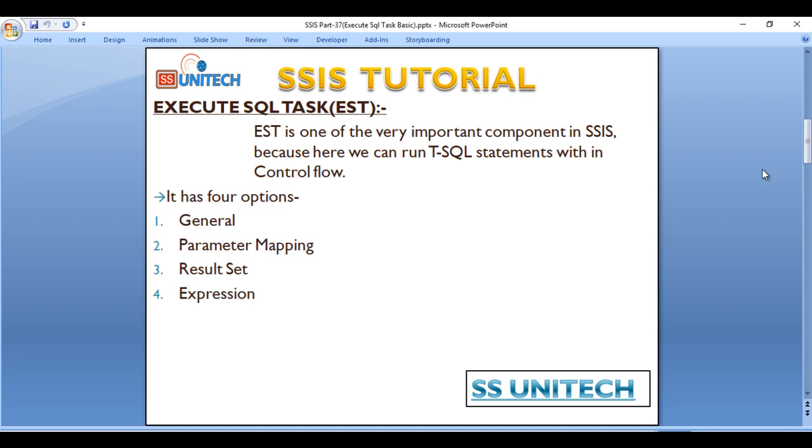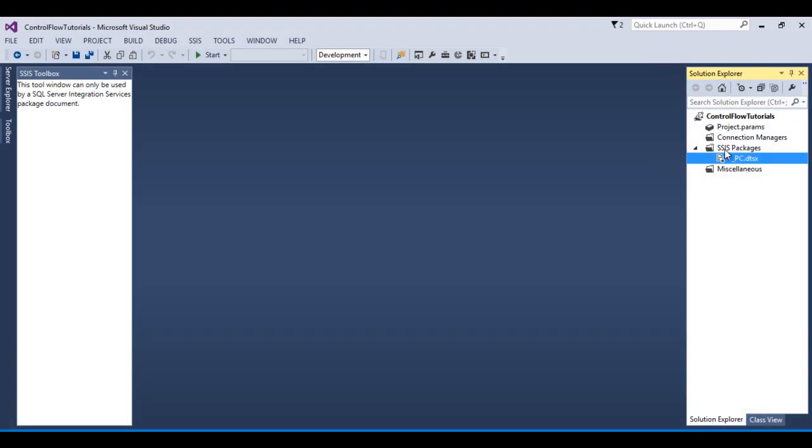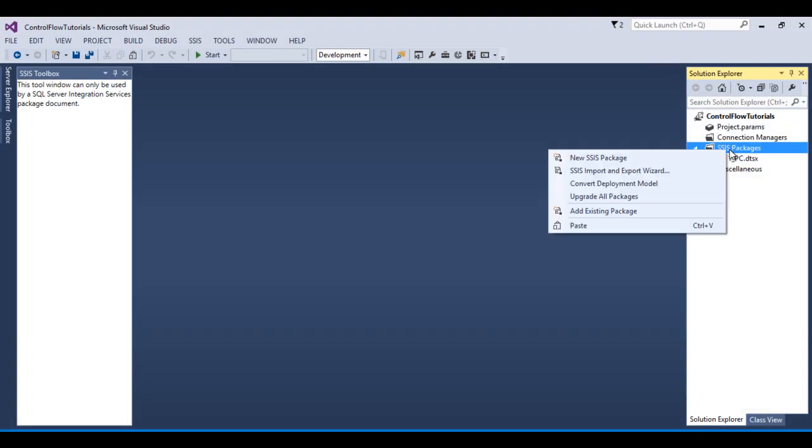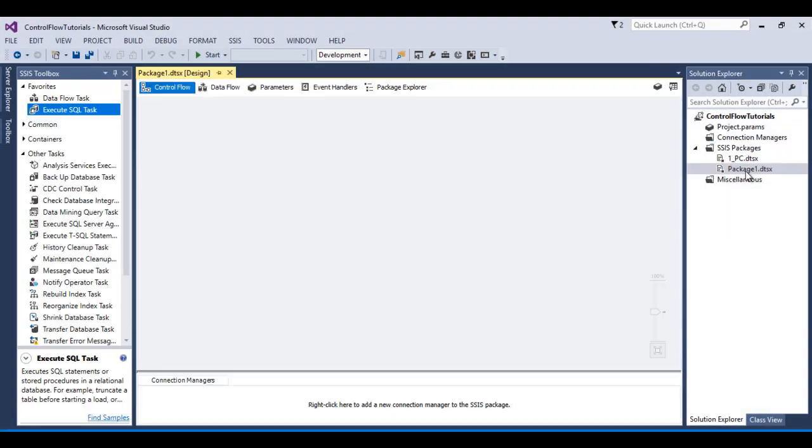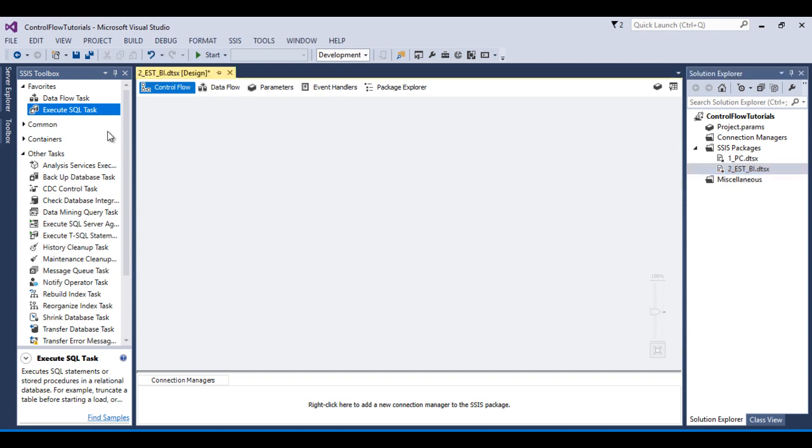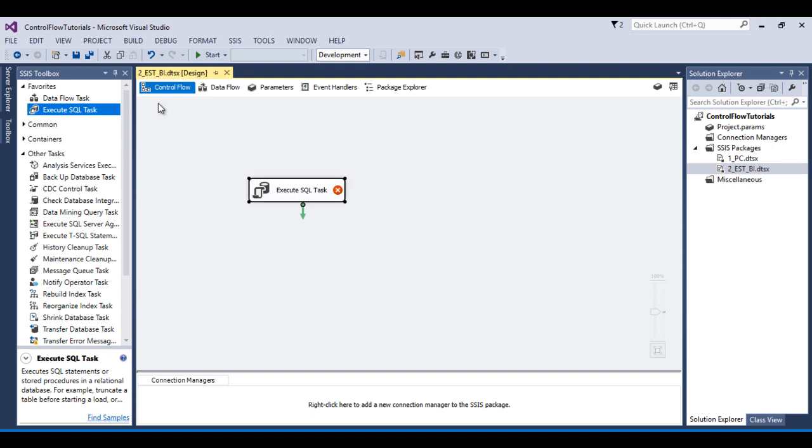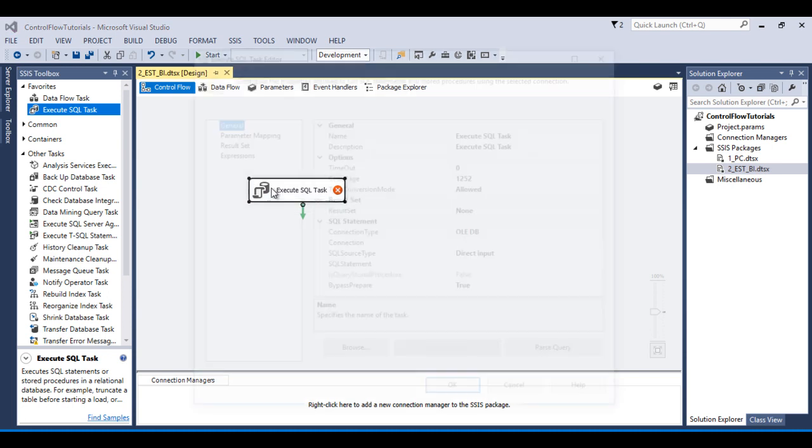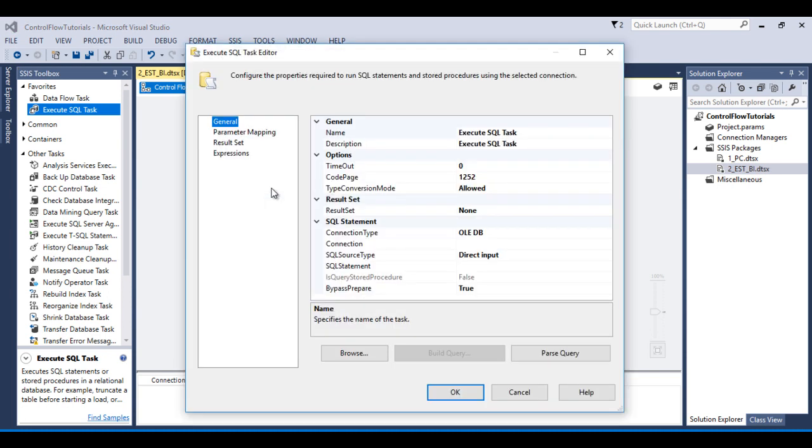So let's have a look of Execute SQL Task. Go to SSDT and here I need to add one more package. I wish to rename this package with Execute SQL Task basic introduction. Here I need to drag and drop Execute SQL Task. Then double click on this Execute SQL Task.